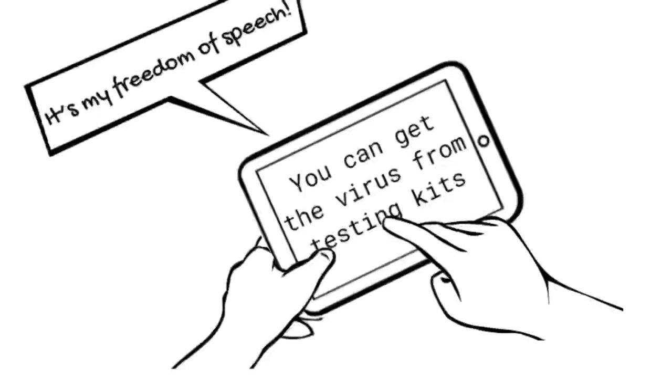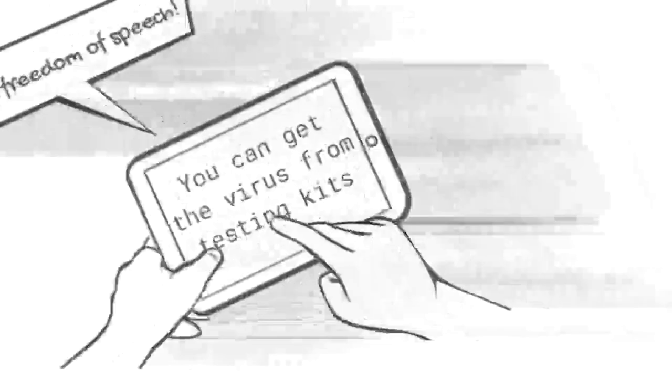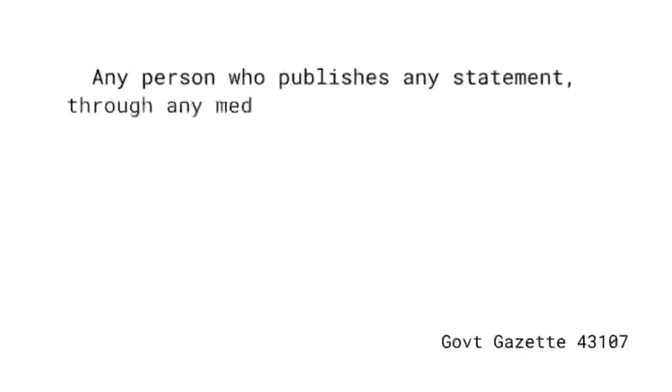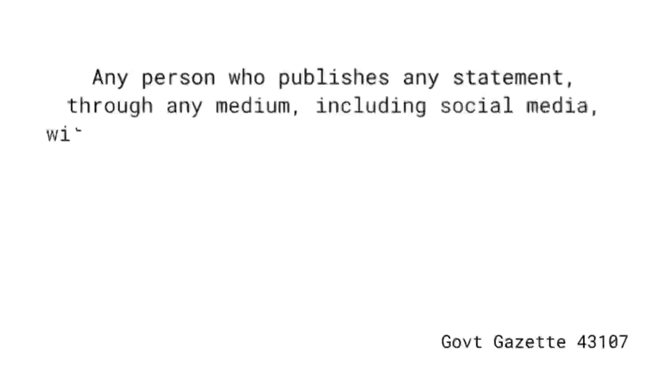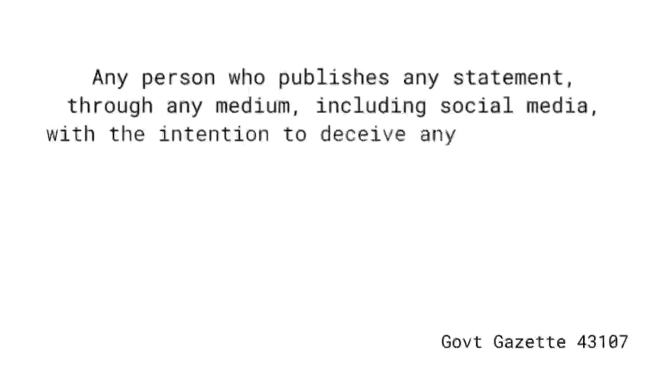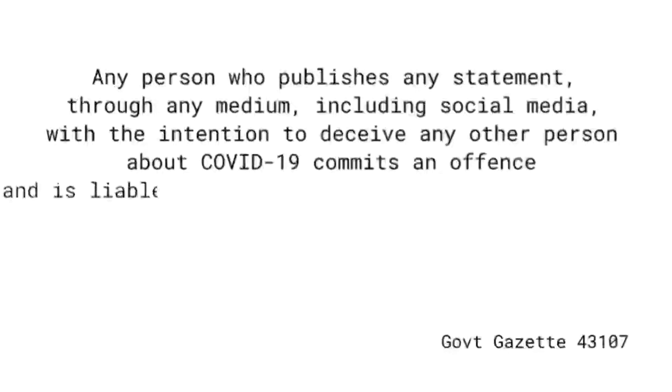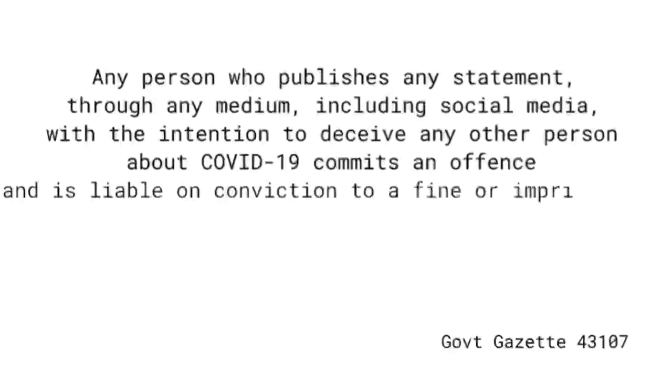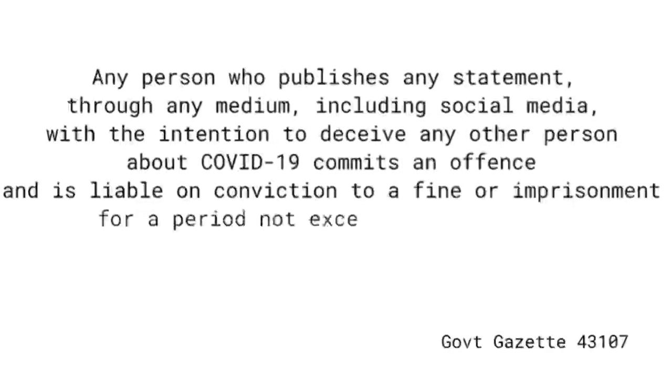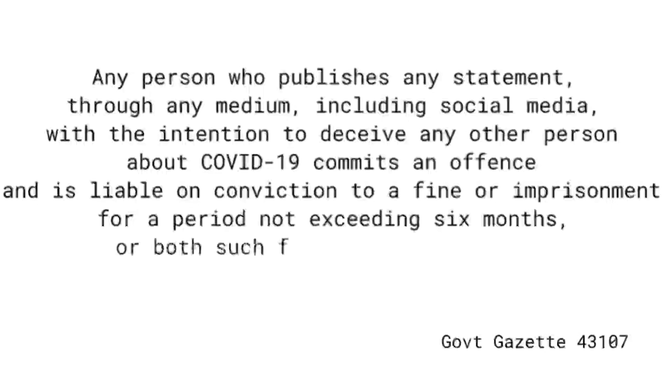Government Gazette 43107 states that any person who publishes any statement through any medium, including social media, with the intention to deceive any other person about COVID-19, commits an offense and is liable on conviction to a fine or imprisonment for a period not exceeding six months, or both such a fine and imprisonment.